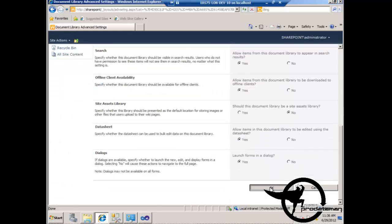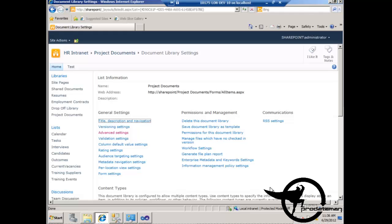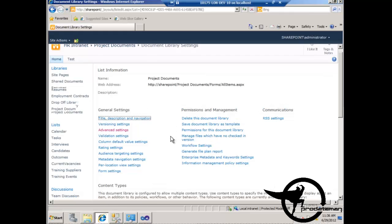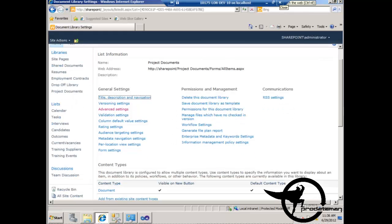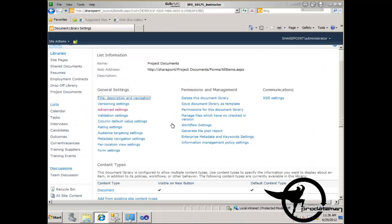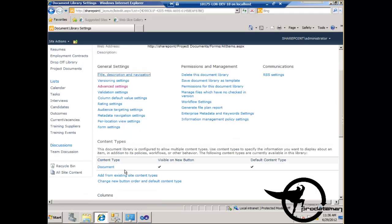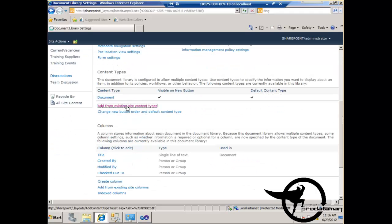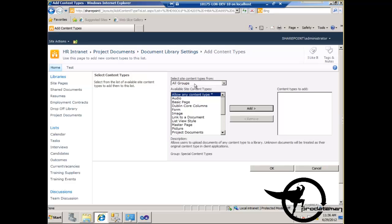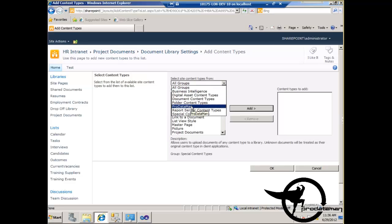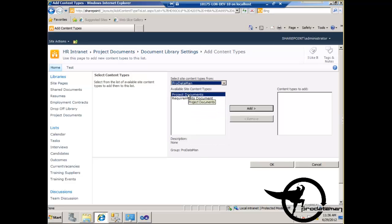We scroll down and click OK. Now if we scroll down, we have the content types section. In our content types section, we can add from existing content types in our ProDataMan group the project documents content type.